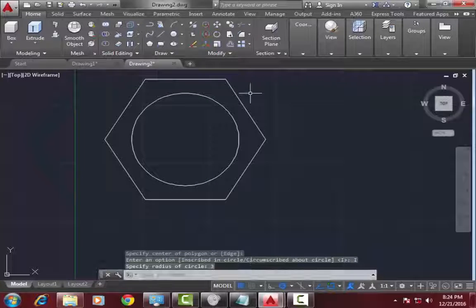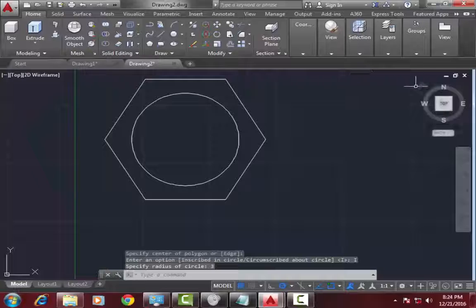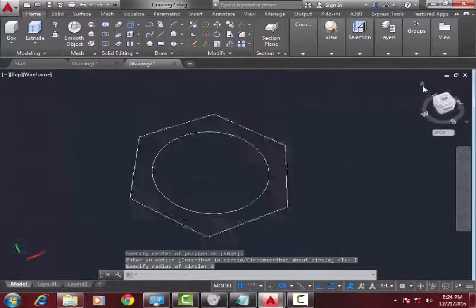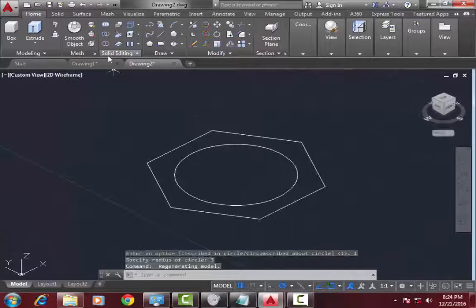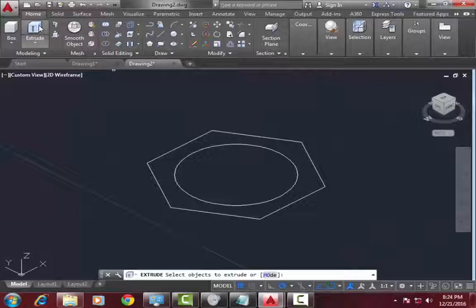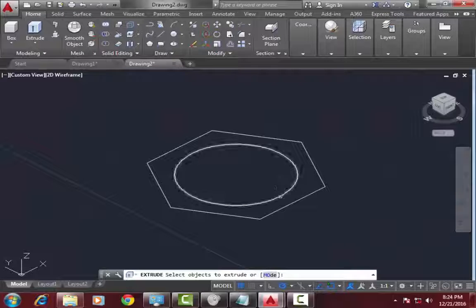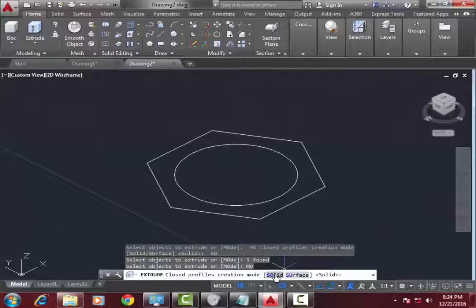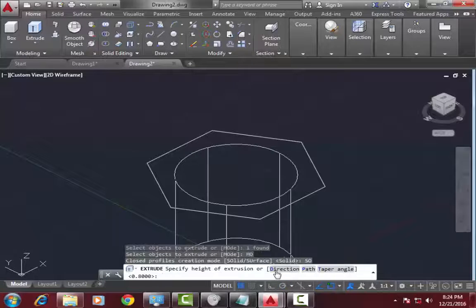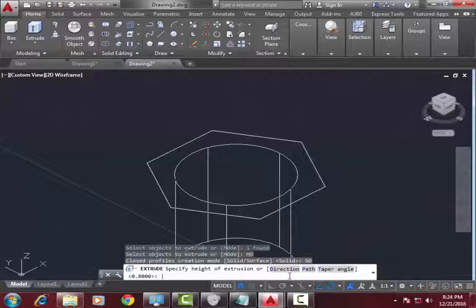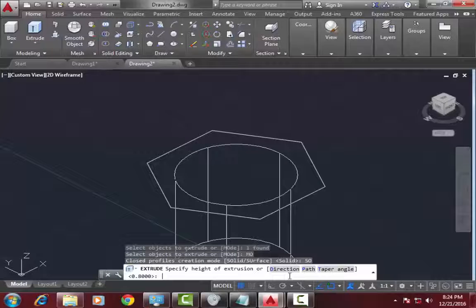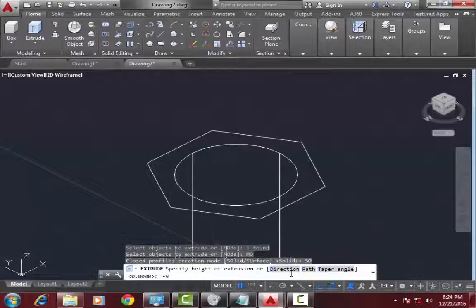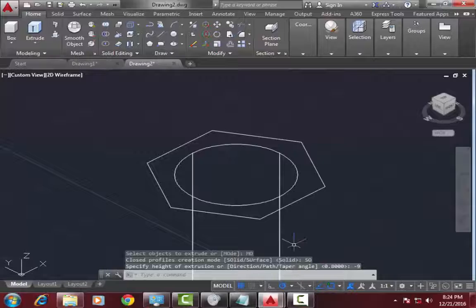Now go to 3D view, select extrude command, first select the circle, mode solid. Now select minus 9, press enter.